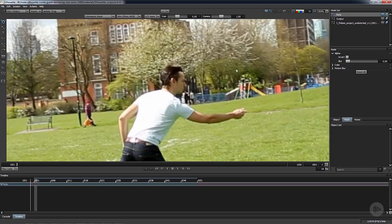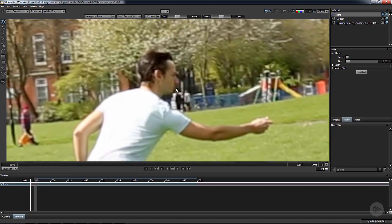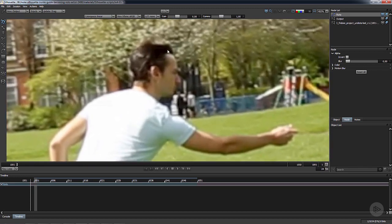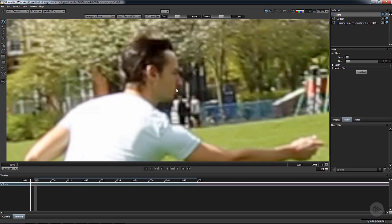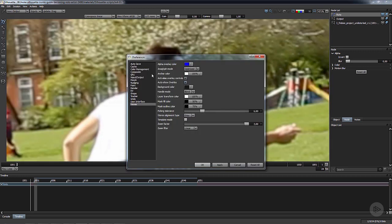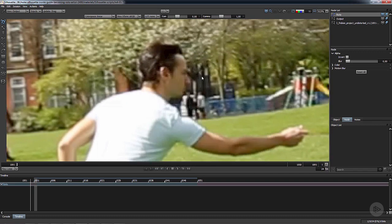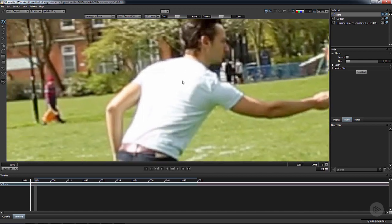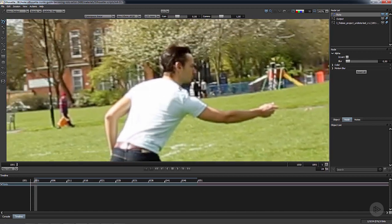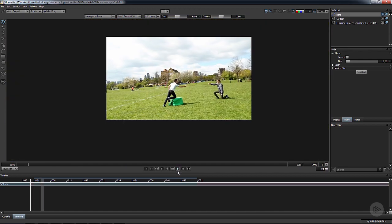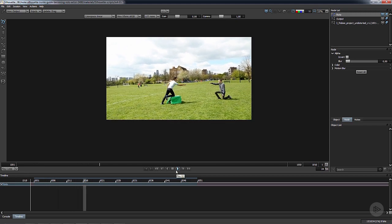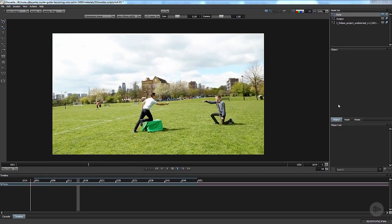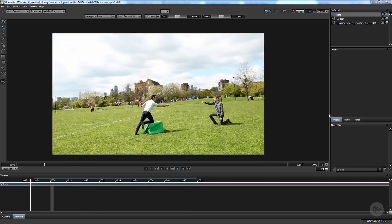The problem with Silhouette is that when you import something it's going to be very blurry. Look at that, it's completely blurry. We have to go to the preferences and go to the viewer tab and zoom filter. We have to change it to nearest. Perfect, it gives us something that is way more close to the real plate. We can press play to put everything into cache.